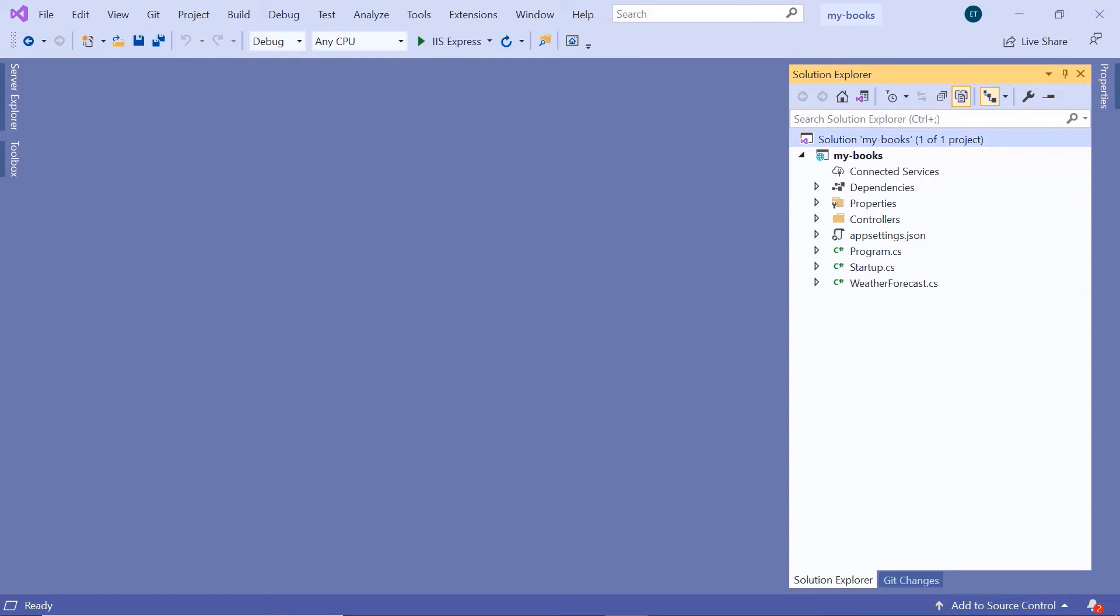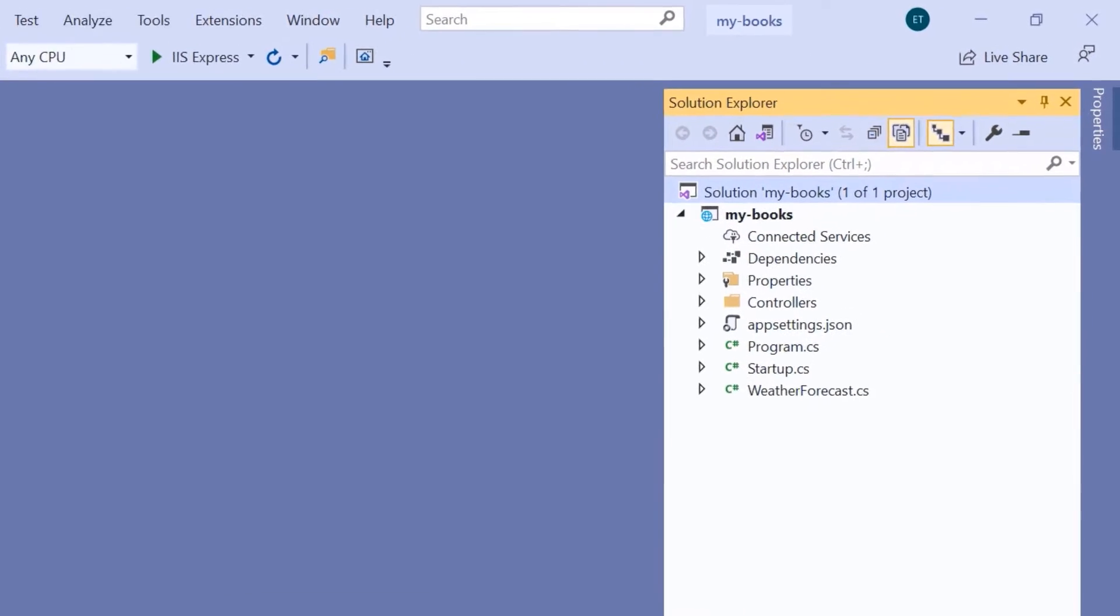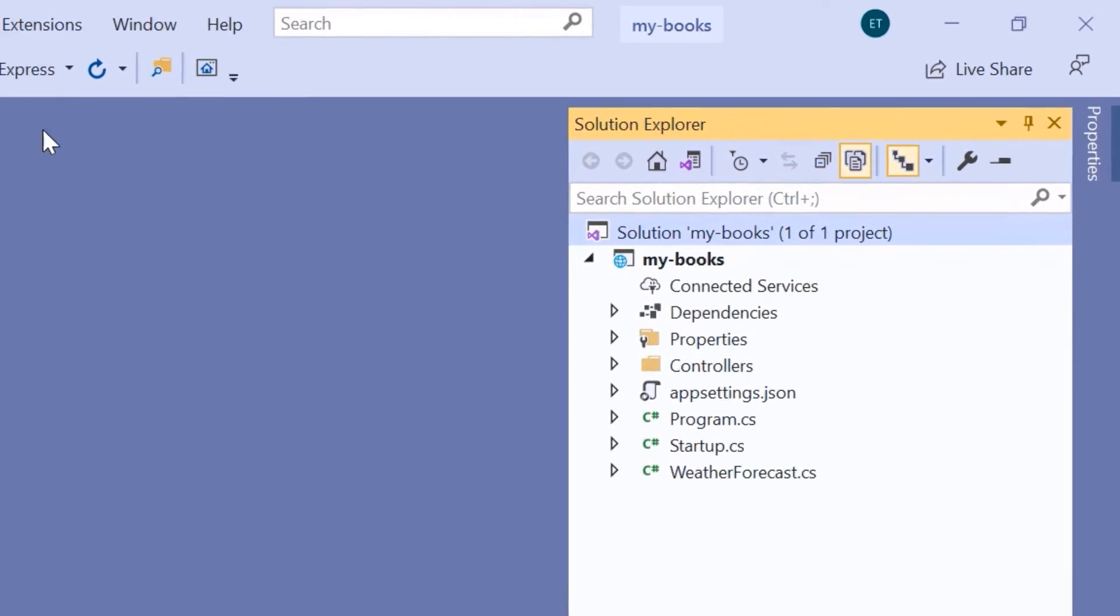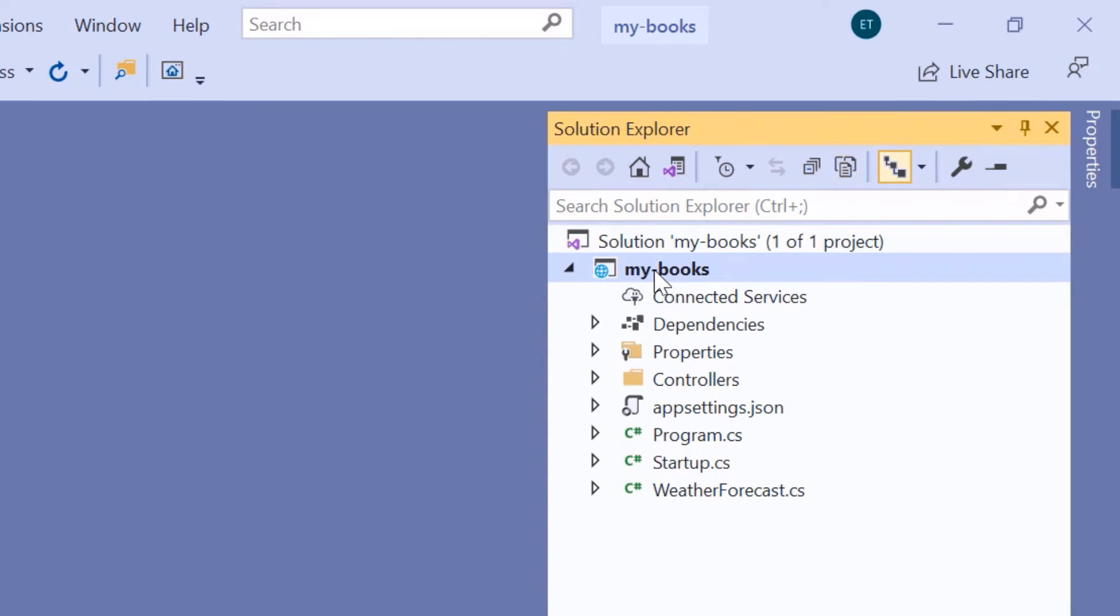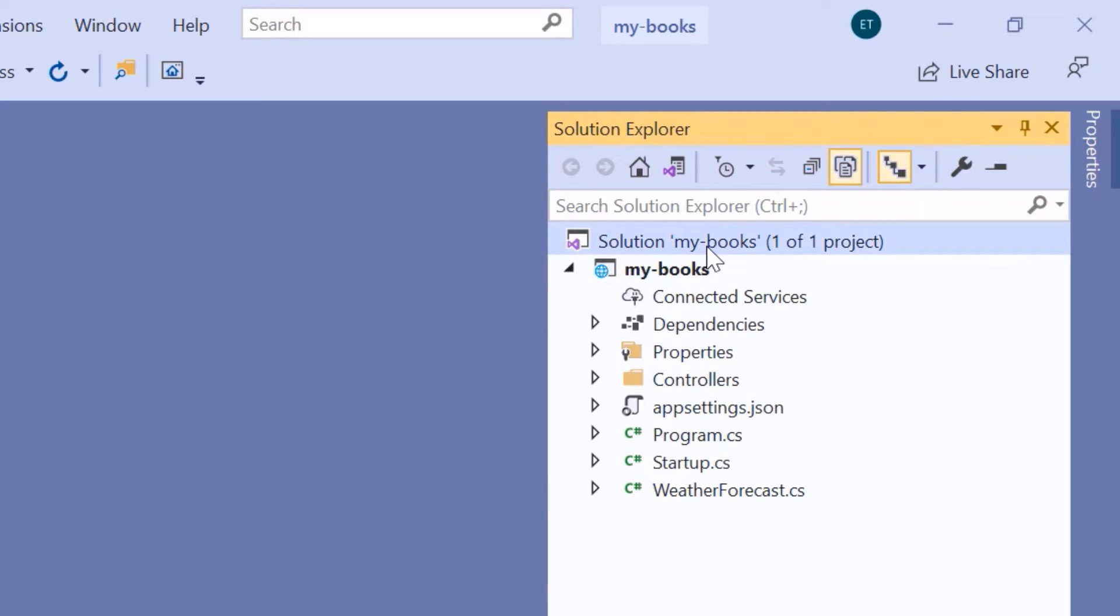When you open Visual Studio in an empty project, you'll find the solution and the project. This is the Web API project that we created in the previous part. Inside the solution, you can have multiple projects. Let us have a look at the MyBooks ASP.NET Core Web API project.